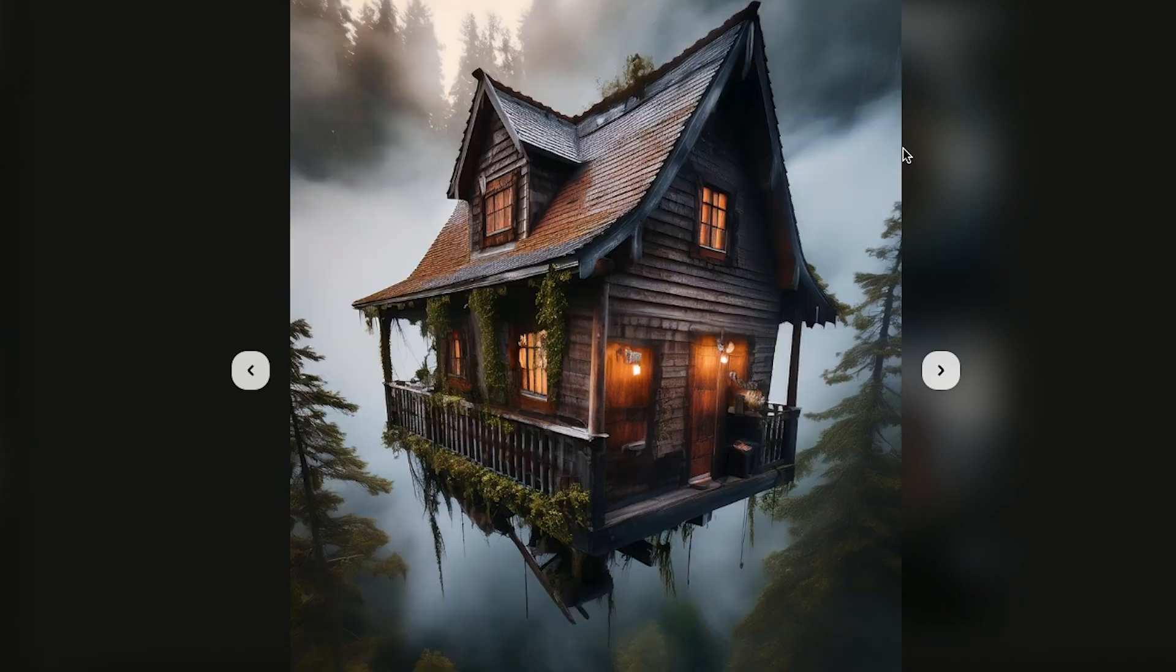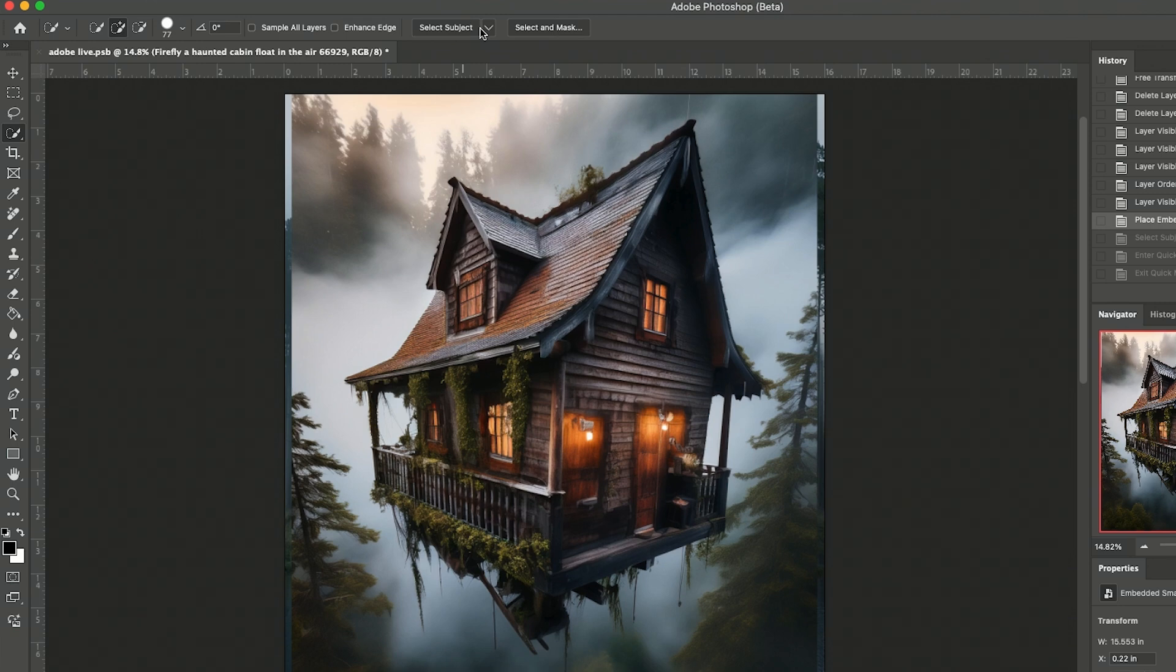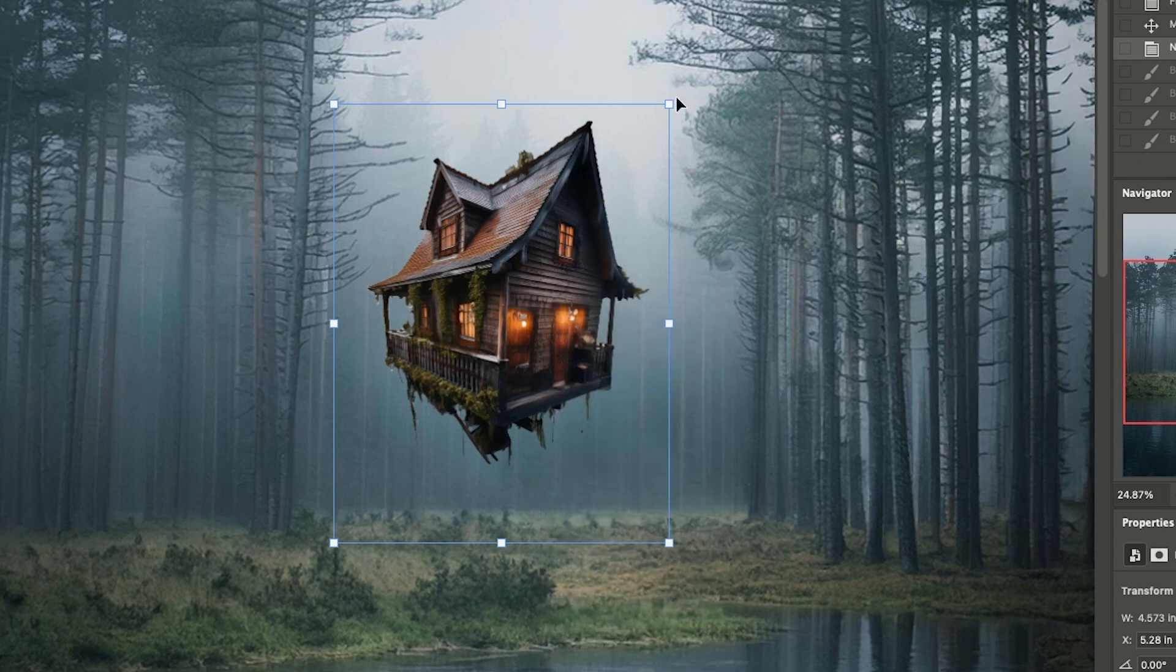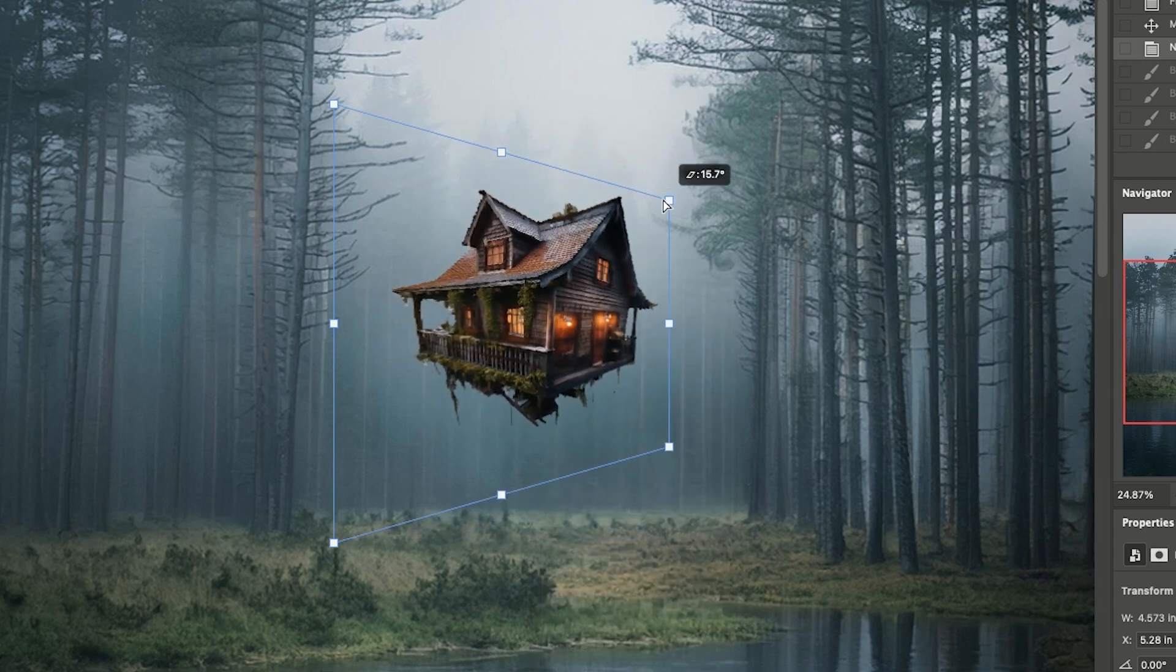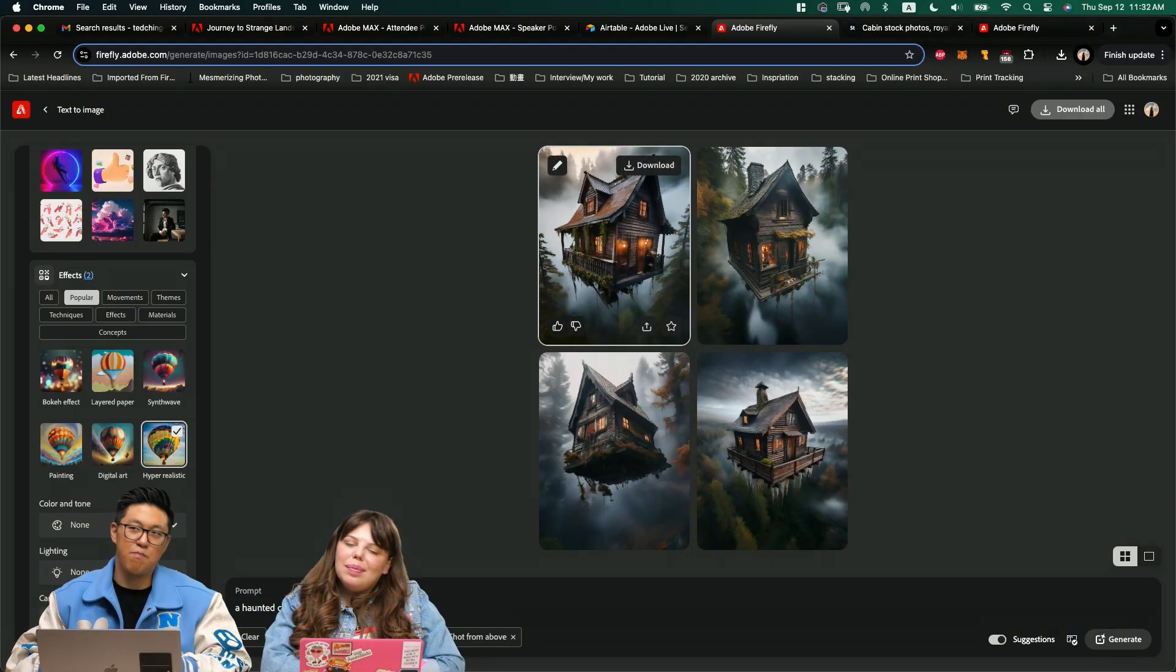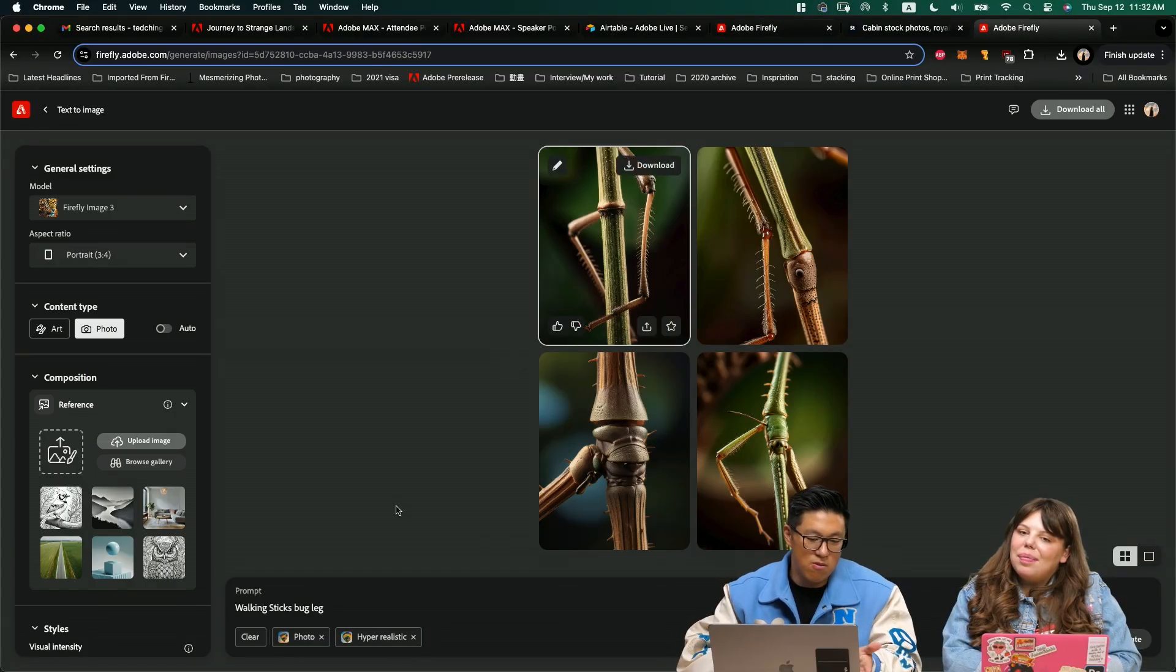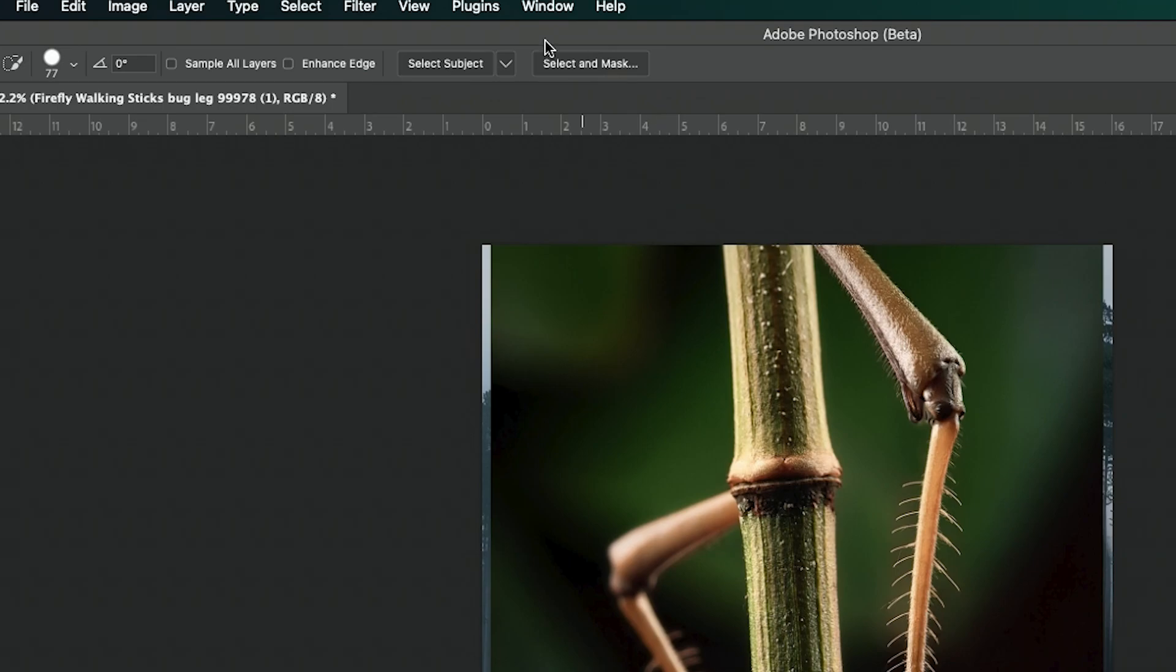Download it, jump back into Photoshop. What I do here is basically press W as a selection tool and press Select Subject, Command T or Control T, and then right-click Perspective to fix that. Now we need to figure out how to build the legs of the house. I personally thought it would be interesting to use walking sticks as legs.